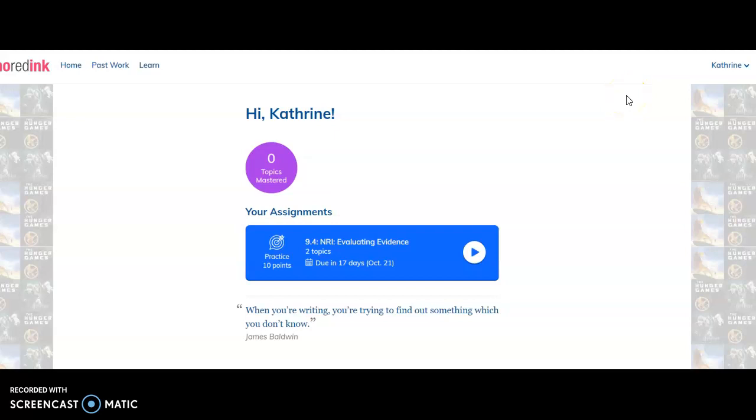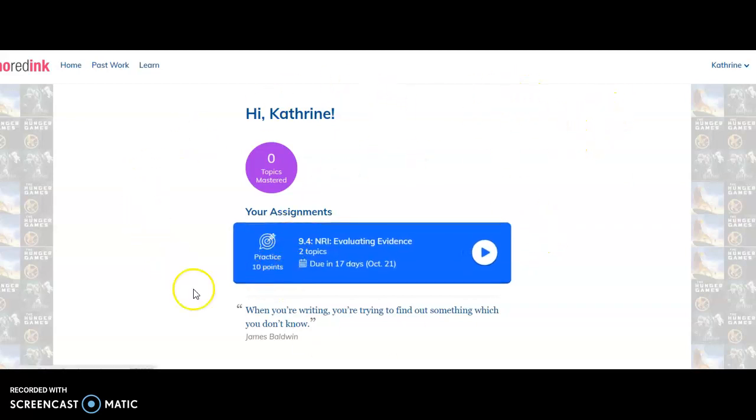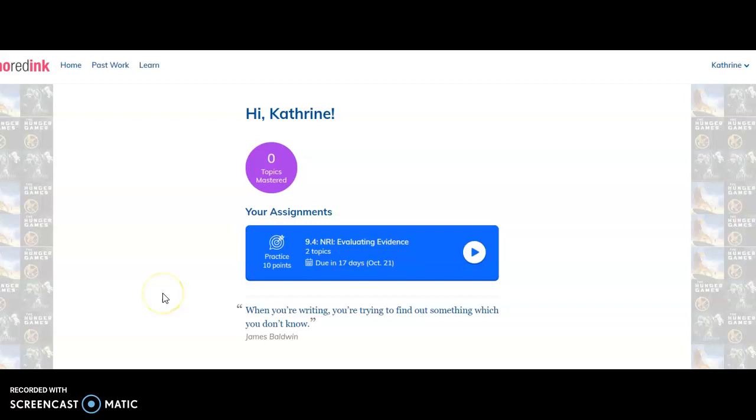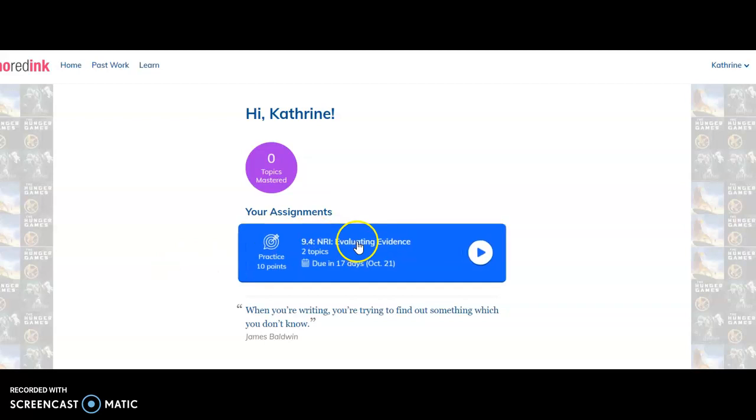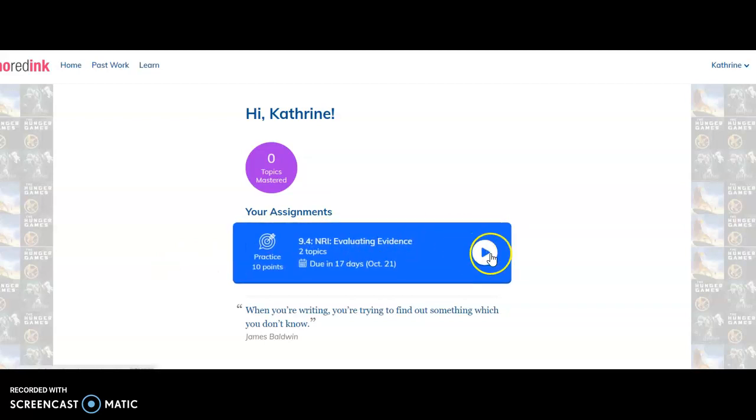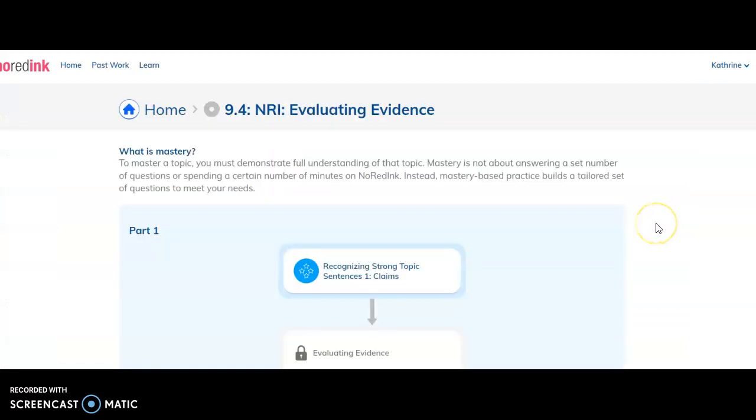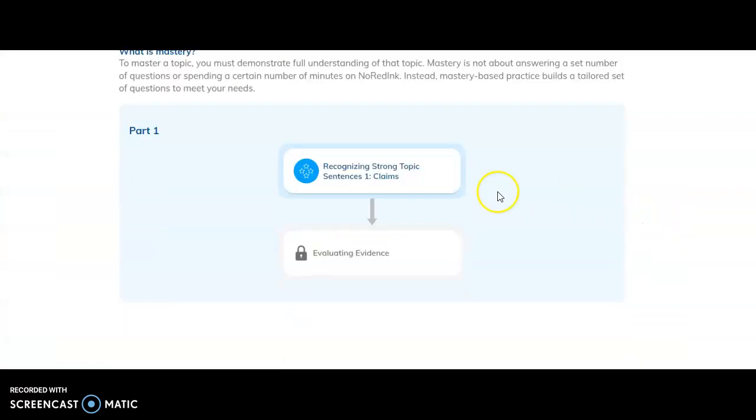Okay, so let's go over what NoRedInk looks like when you log in. When you log in, you're going to see your assignment. For example, the first assignment that's going to be given to you is the 9.4 NoRedInk evaluating evidence assignment. You'll hit the play button and you'll see two activities you have to do here.